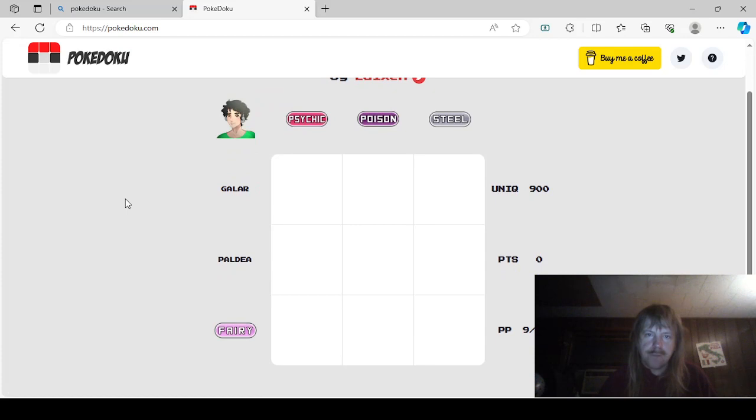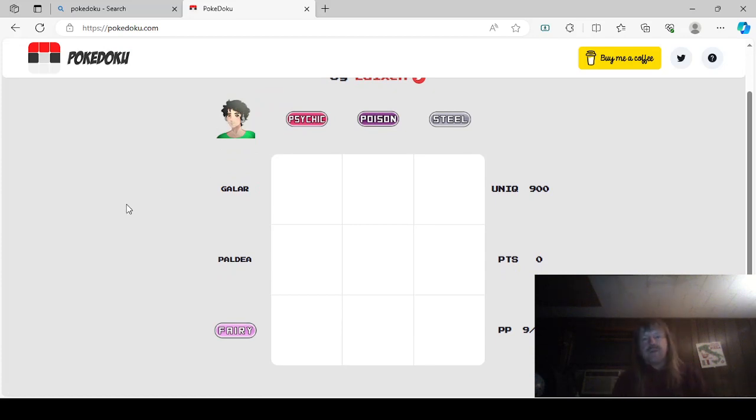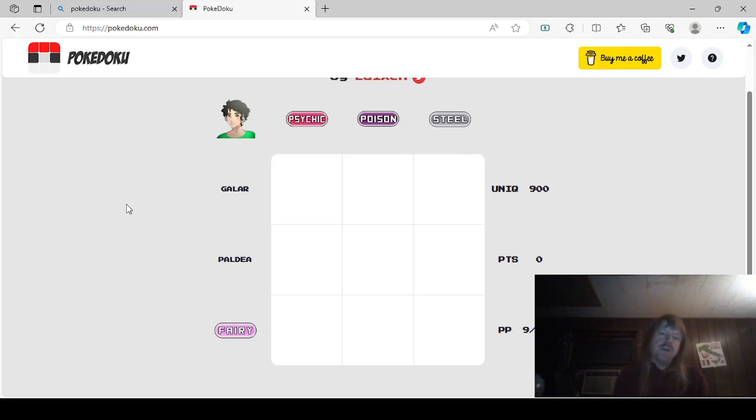PokéDoku Master Puzzle by Lewixxin. Okay, that's Lewixxin right there. That's pretty cool. Okay, so we have Steel, Poison, Psychic, Fairy, Galar, and Paldea. Okay, Paldea and Psychic would be Espathra, I guess. Yes, that's one of the new ones, anyway.